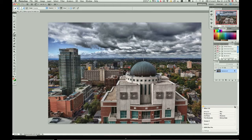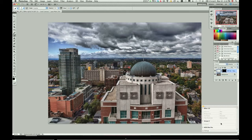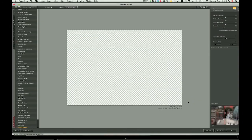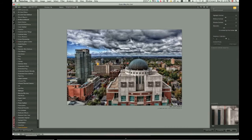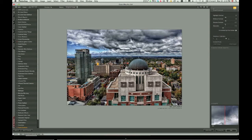I like using Nik Color Efex Pro to add some tonal contrast, and we're gonna go ahead and pop that in right now. Here we are — you can see the before and after. The contrast that's been added is perhaps a little bit much, so we're gonna bring down the saturation and shadows just a bit.